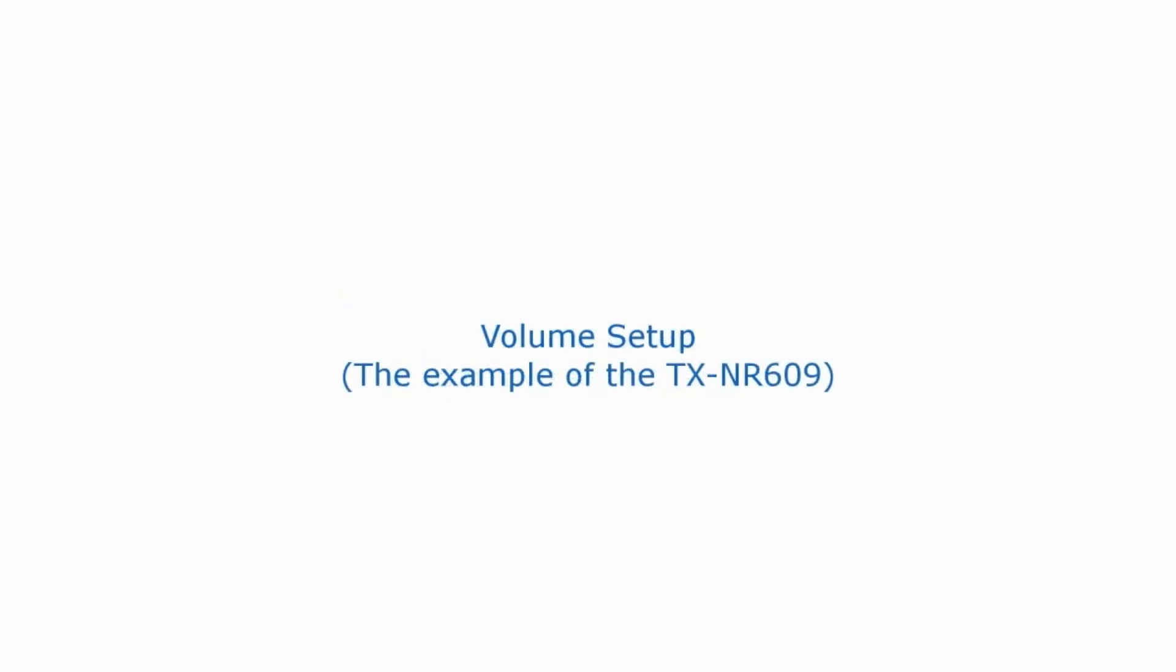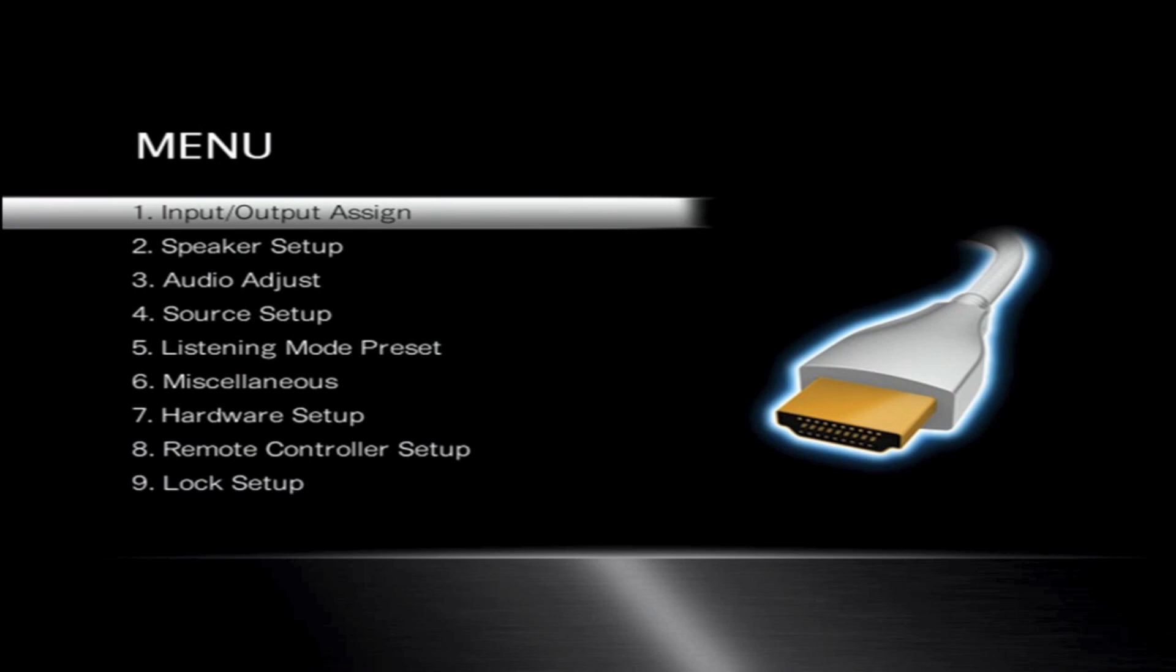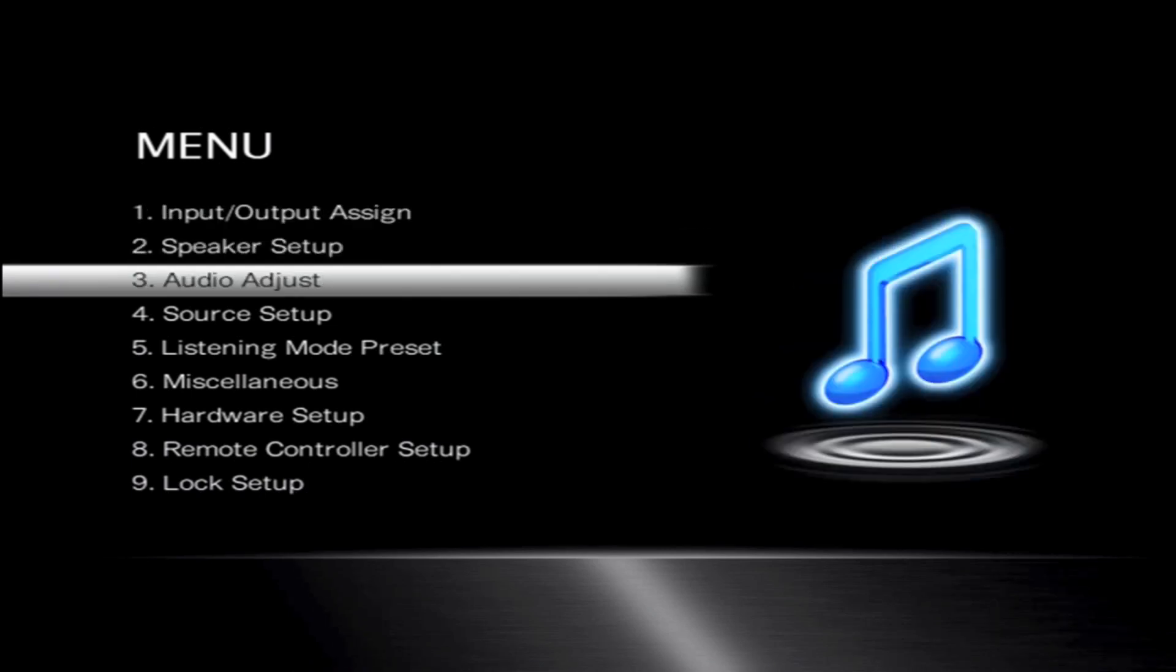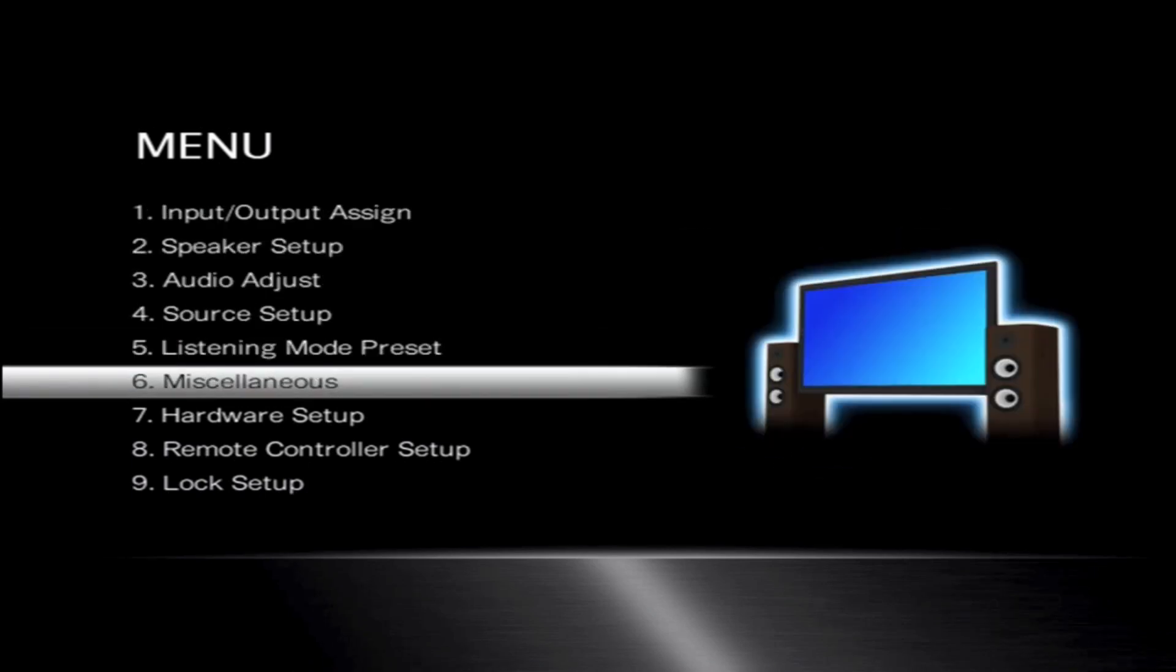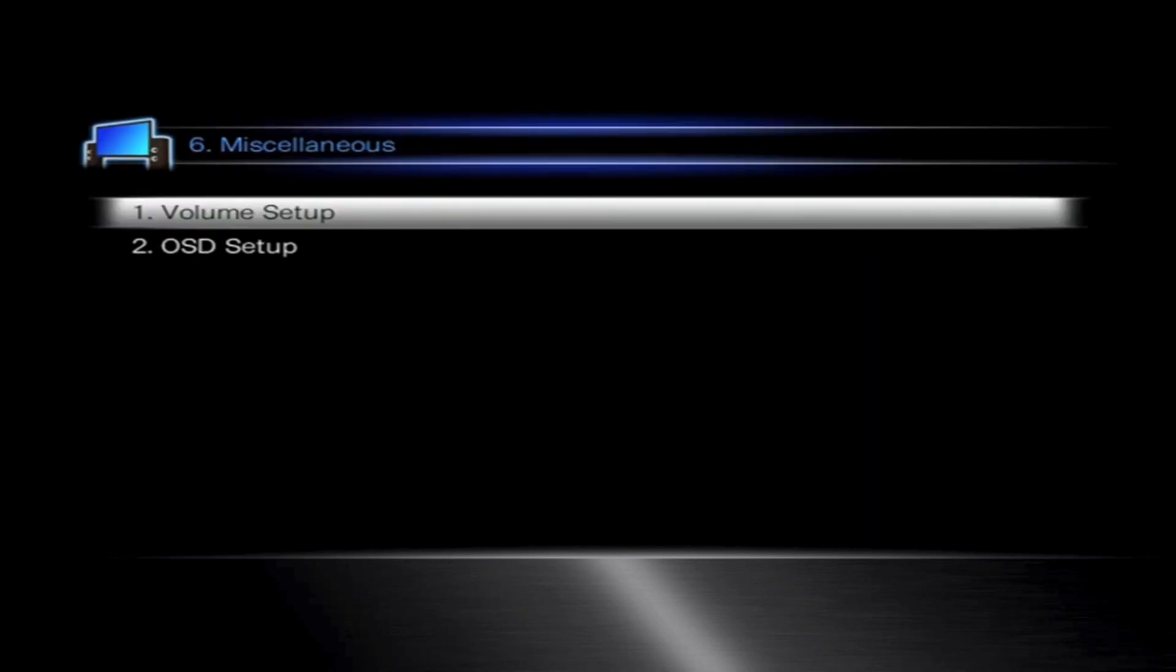Hello there, and in this episode I'm going to be talking to you about setting up the volume control in a Denon AVR. In particular this is the 609, but it works across the board for all of them.